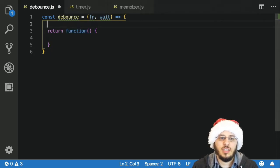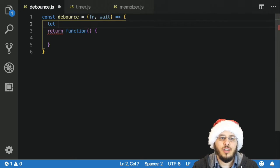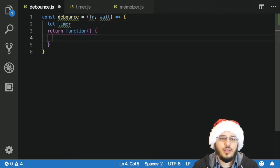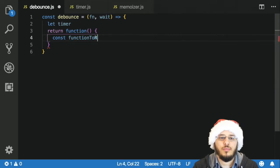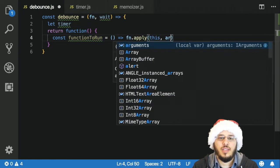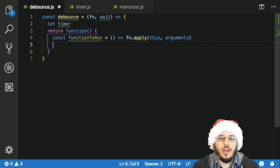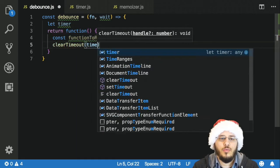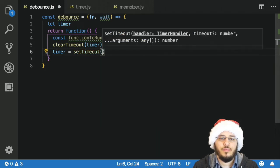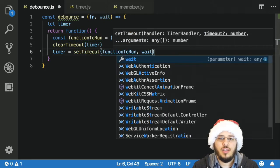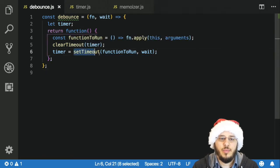I'm going to close over a variable — a timer. Now I need to define what the function is that I'm going to use in my setTimeout. So I'll say const functionToRun is just going to be an anonymous function that will take our function and apply this and the arguments. Next, I'm going to call clearTimeout with my timer, and then set my timer equal to the result of setTimeout with my functionToRun and my wait time.